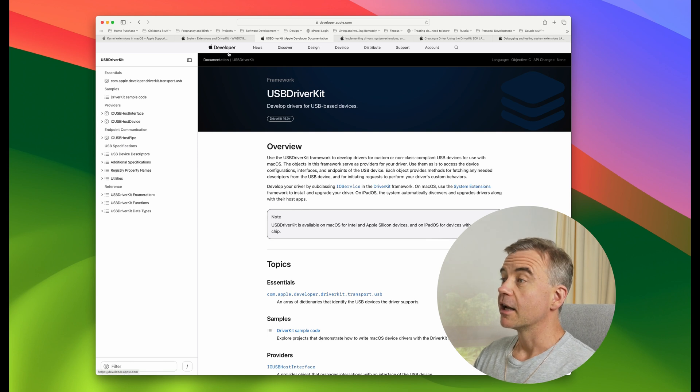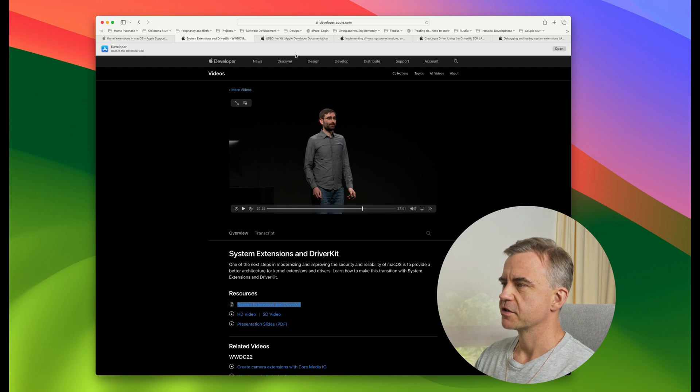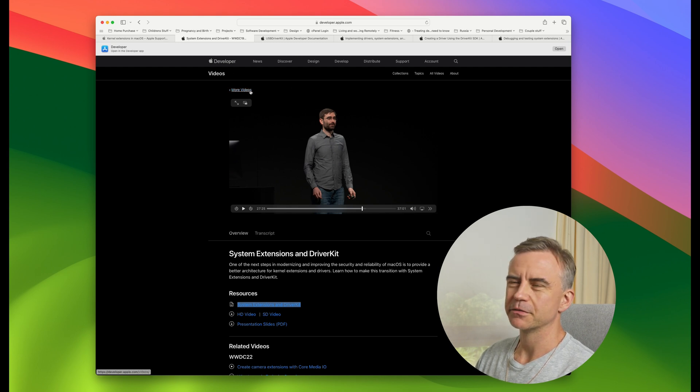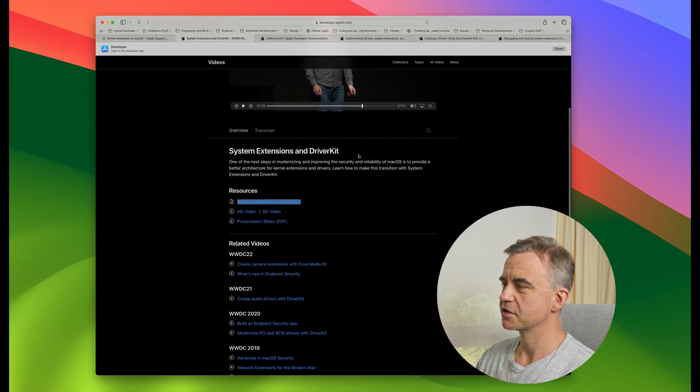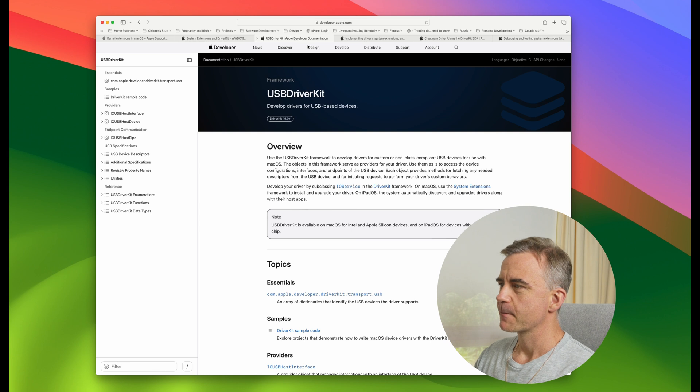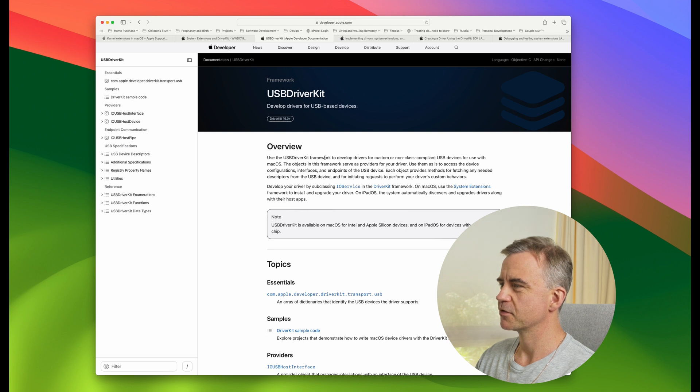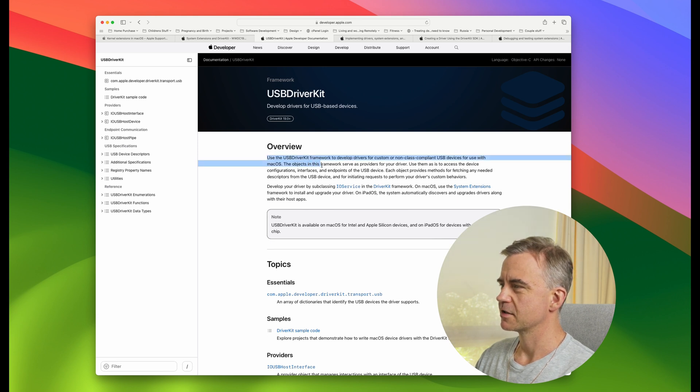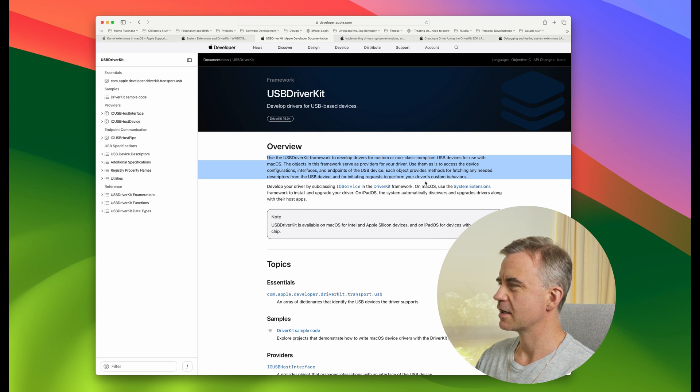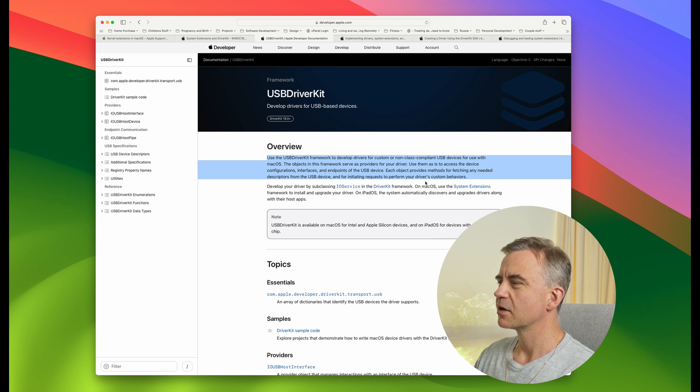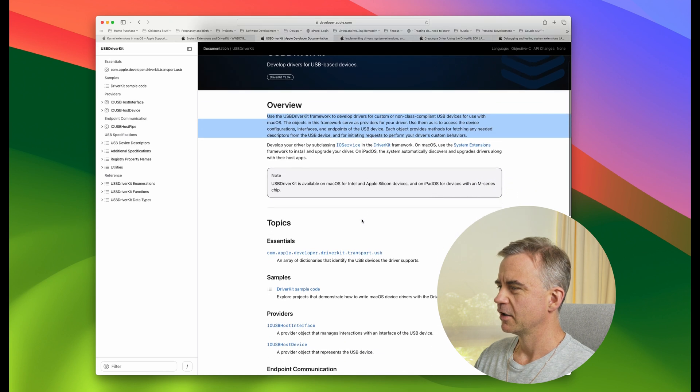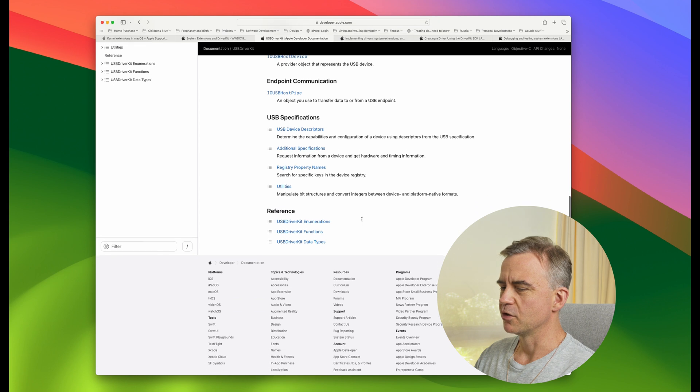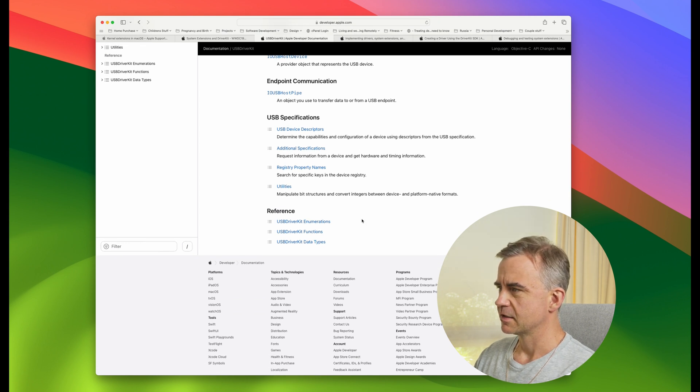Another really good resource and a great starting point is this system extensions and DriverKit video. It's in the WWDC videos from 2019. USB DriverKit, a framework to develop custom or non-class compliant USB devices for use with macOS. The objects in this framework serve as providers for your driver. Use them as is to access the device configuration.